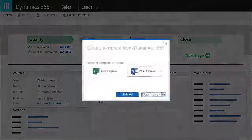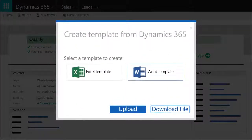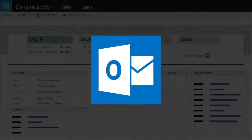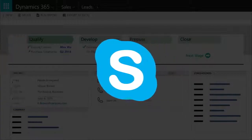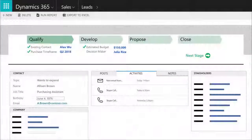From within a form, create standardized documents with Word templates, send email, and make phone calls with Skype without leaving the business app.